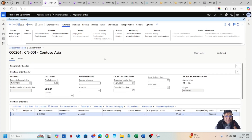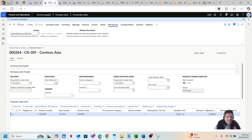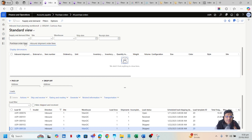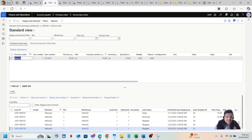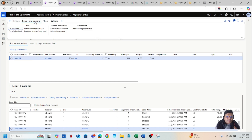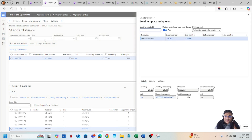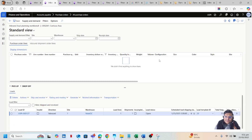I'll click on Confirm to confirm the purchase order. Once confirmed, we need to create a new load for it. Go to the Warehouse tab, under Actions click on the Inbound Load Planning Workbench. Click on Purchase Order Lines — my lines will be displayed in the lines grid. I will click on Supply and Demand and add my purchase order lines into a new load. A new window, Load Template Assignment, will open where I need to assign a load template. I'll set the packing quantity to one and click OK to create the load.